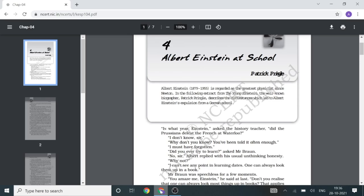It lacks free thinking and new ideas. This is why he left his school in Germany. This is all about the chapter Albert Einstein at School.